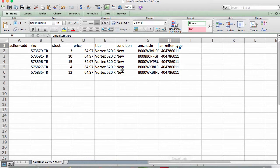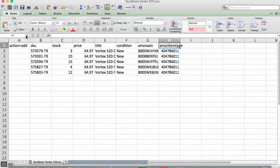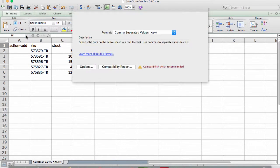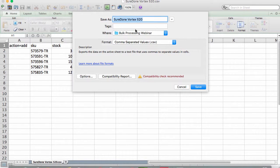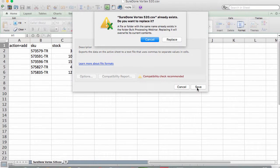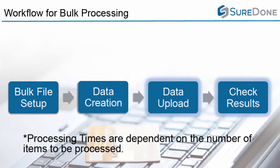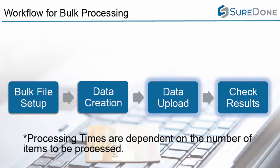Now that you have the file all set up, you'll want to save the file. Always use Save As and select the comma separated value file or CSV format. Now we're ready to move on to the next stage of the workflow, which is uploading the data, and then we'll show you how to do the final step, which is check the results.